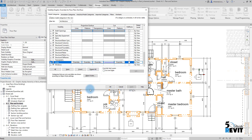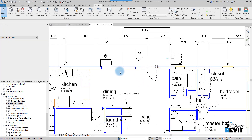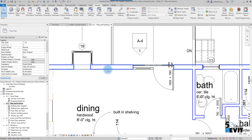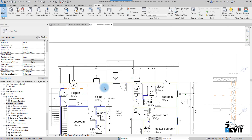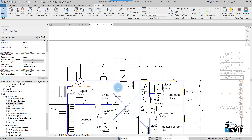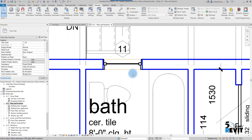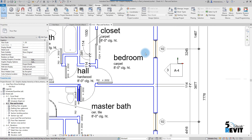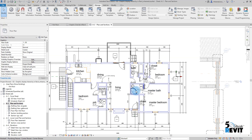Now you can see that all the lines that were set by Object Style are now overridden. However, you'll notice some lines still remain — those are in the Projection column. To override those, I go back to VV, which I can access from the view properties or from the View menu.